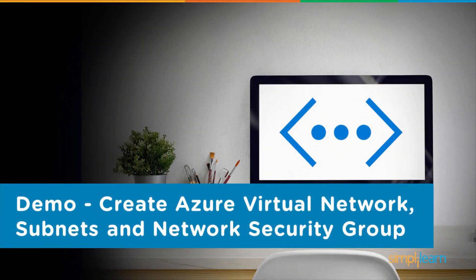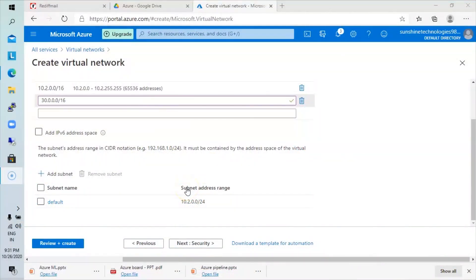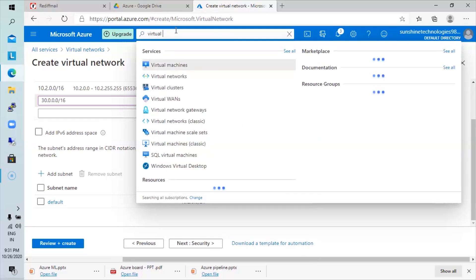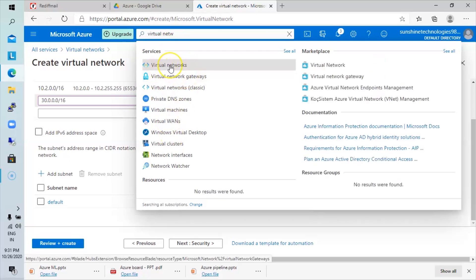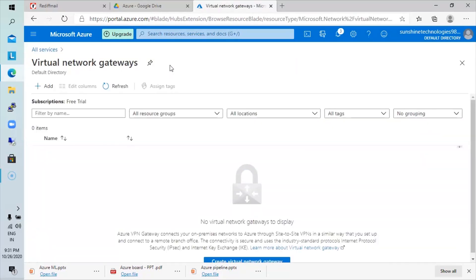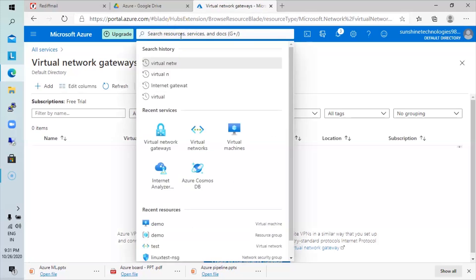Now we will see a demo on how to create Azure Virtual Network, subnets, and a network security group. In today's session I'll show how to create virtual networks on Azure. You need credentials on Microsoft Azure — here you can see on my screen that I have already logged into the Azure console. To search for virtual networks, type in the search bar in the dashboard. You can find virtual networks and gateways; click on virtual networks to see options to add components.